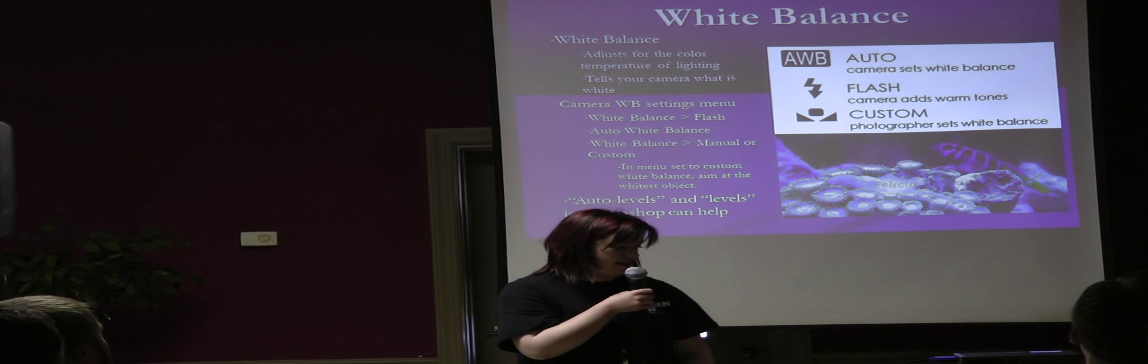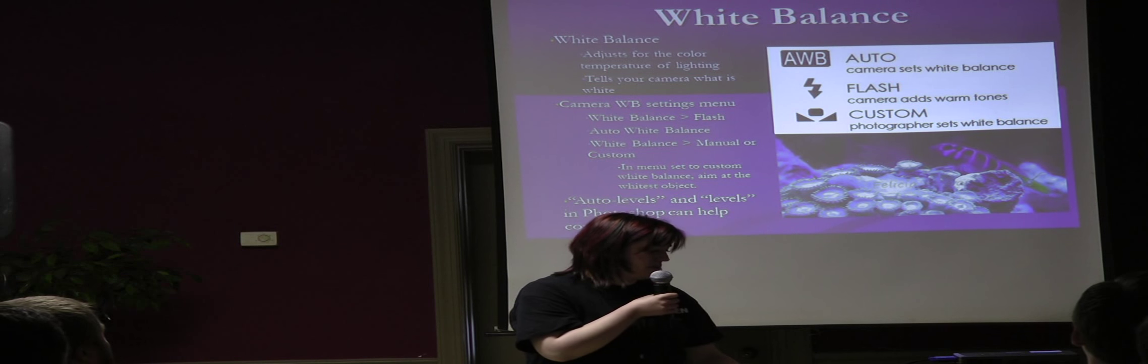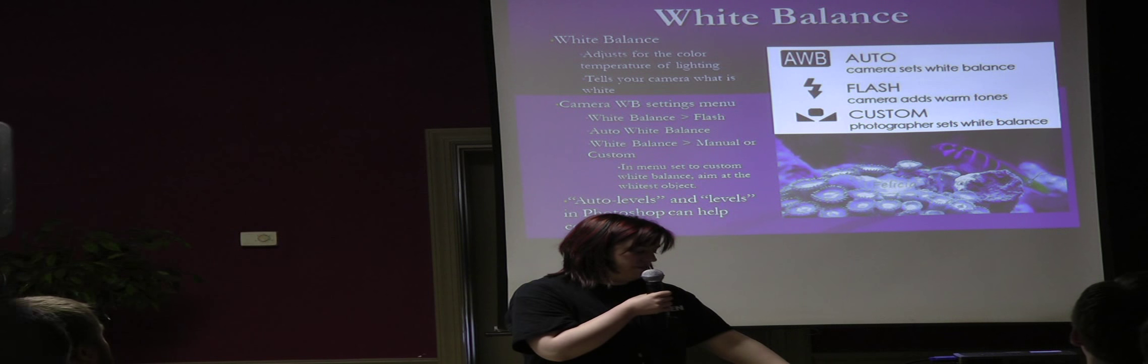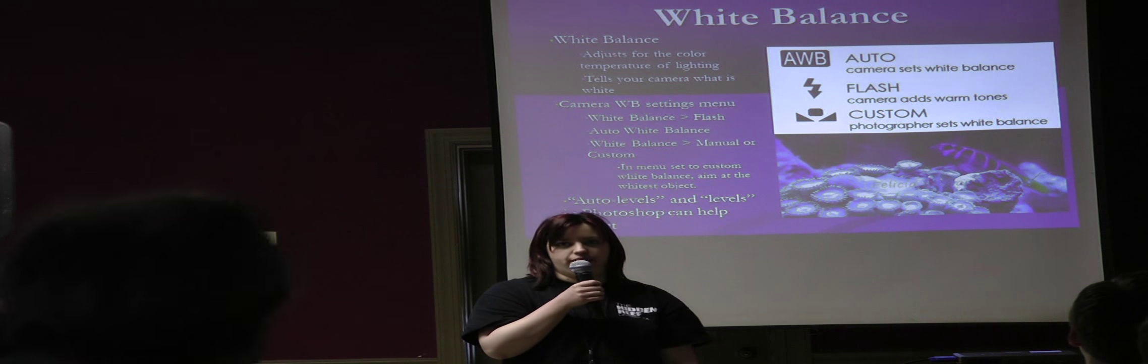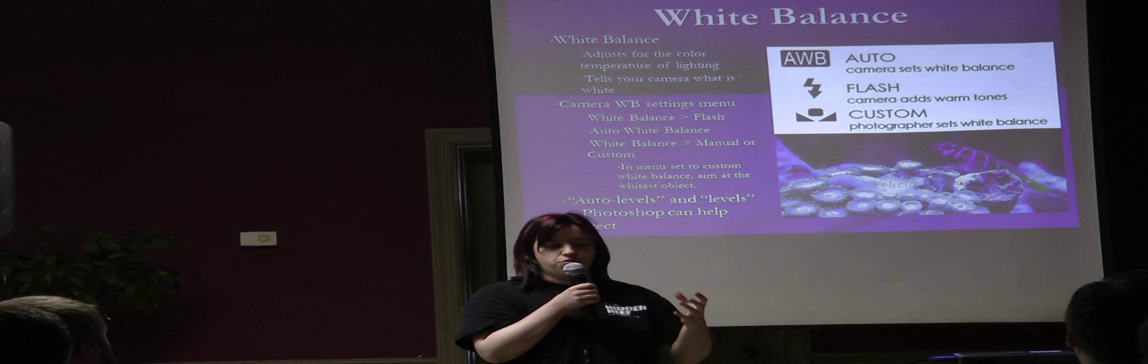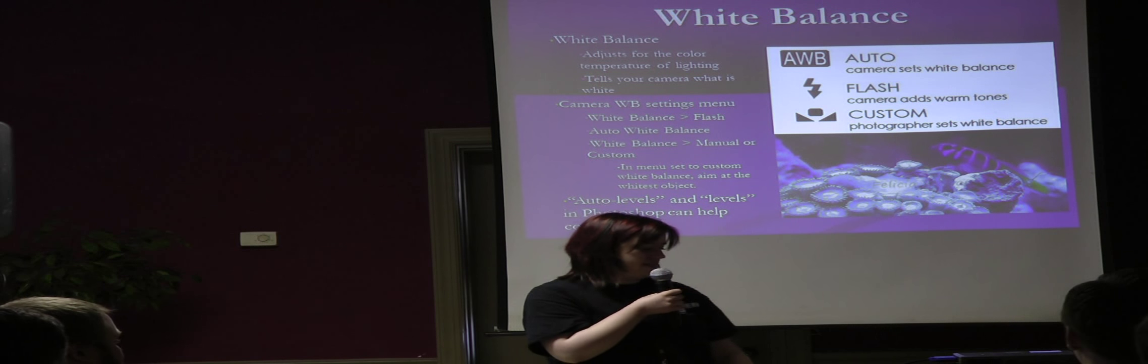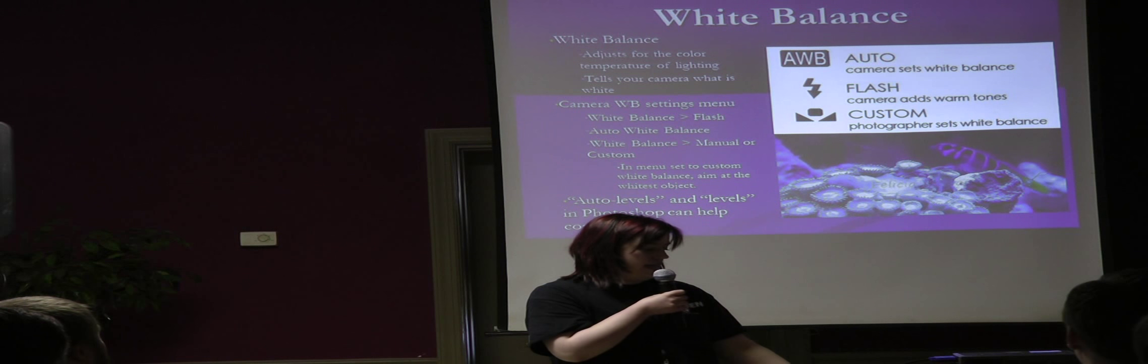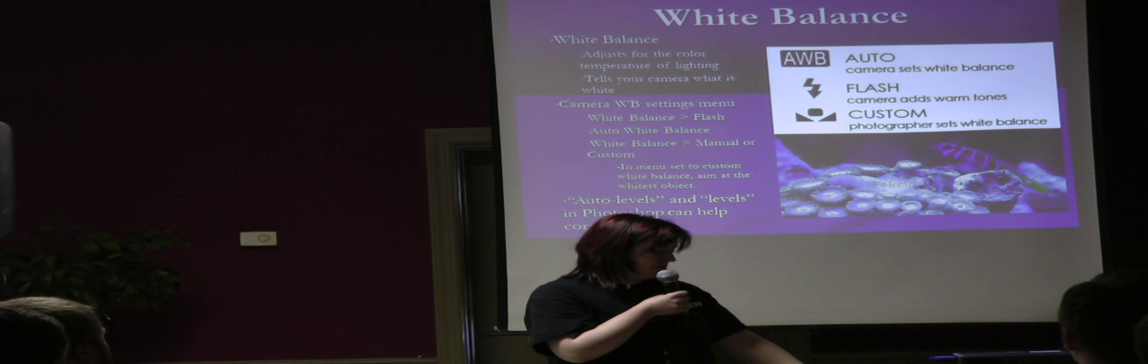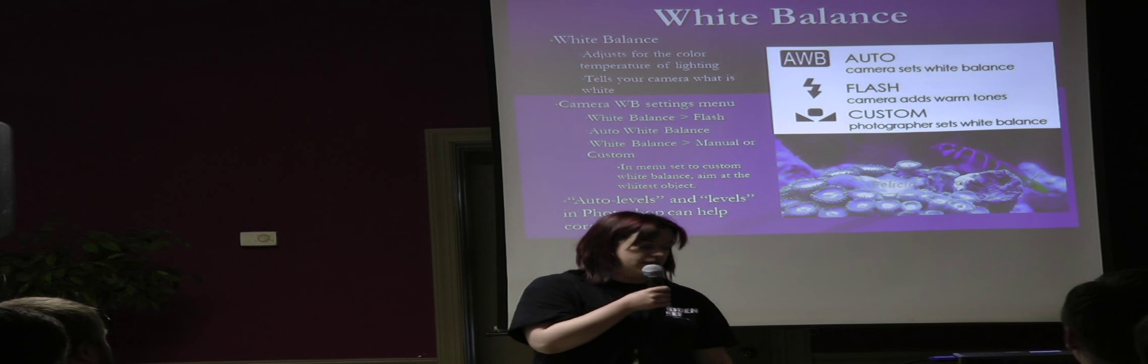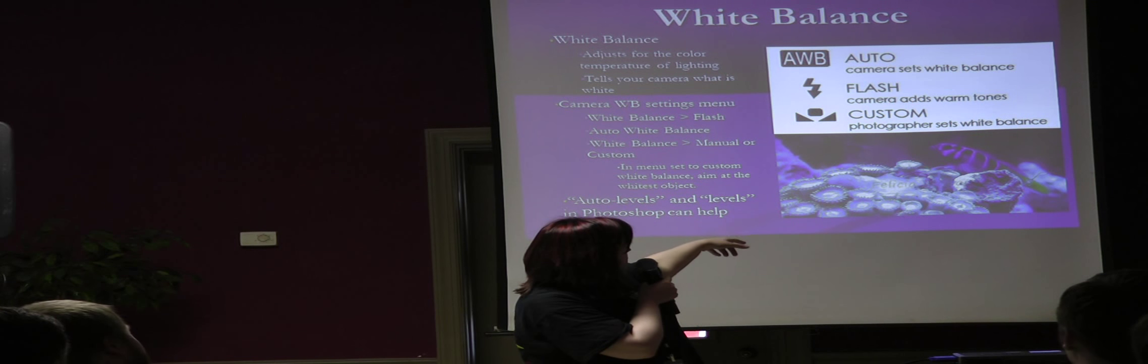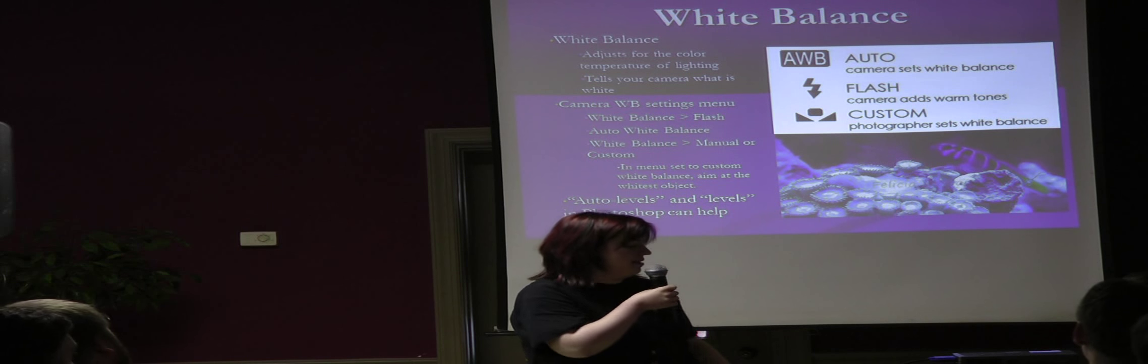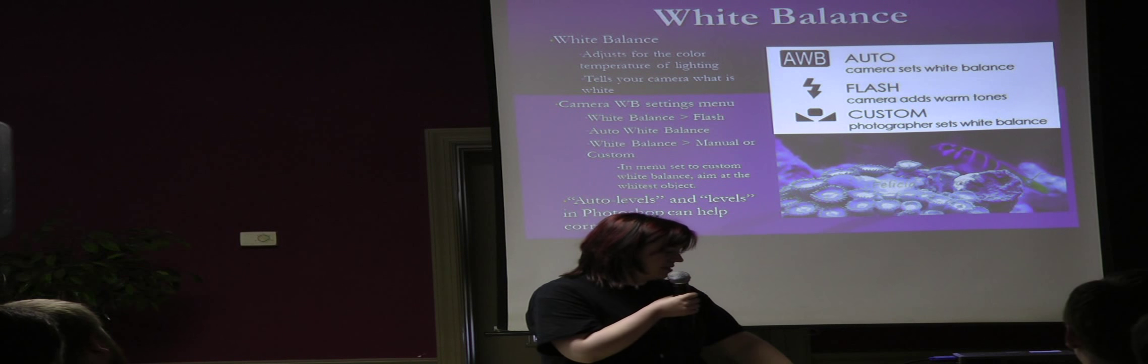Okay, white balance. White balance adjusts for the color temperature of the lighting. So, you know, like we said, your eyes pretty much have automatic white balance. But your camera has to be told what white is. Your camera doesn't know what white is. So everybody's camera, even if you have a point and shoot, it has white balance settings. These are the symbols that usually most cameras use. If it doesn't say white balance, they have one of those symbols.